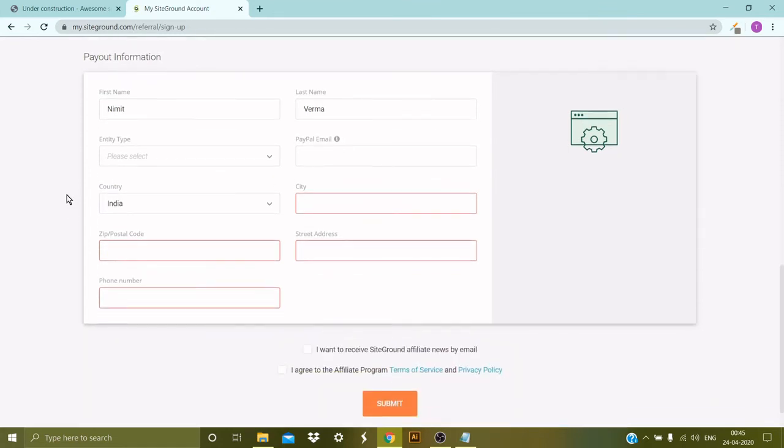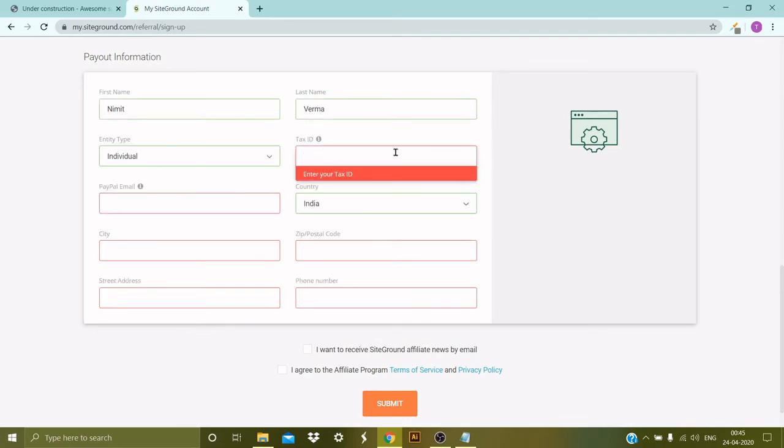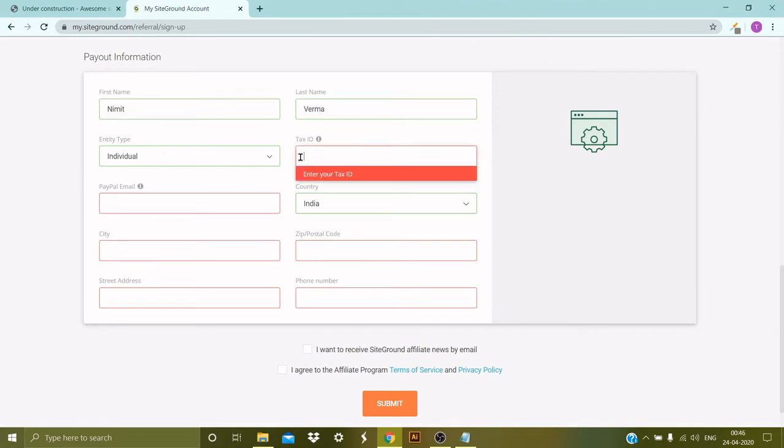The next is the payout information—my first name and my last name. Then I'm an individual. Then I need to provide my email address which is linked to the PayPal account, so I'm going to mention that. Okay, it also asked me for my tax ID, which is an optional thing. I can provide the tax ID of my country. Like in my country it is the PAN card number. It can be the tax ID number in your country, or the social security number would also do.